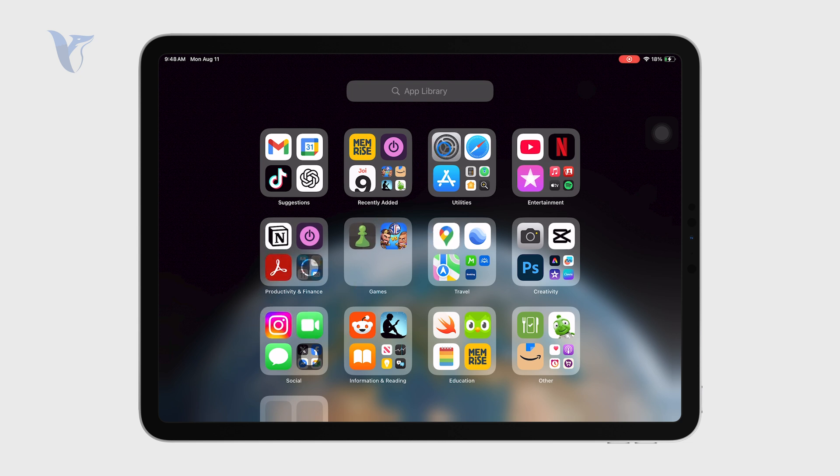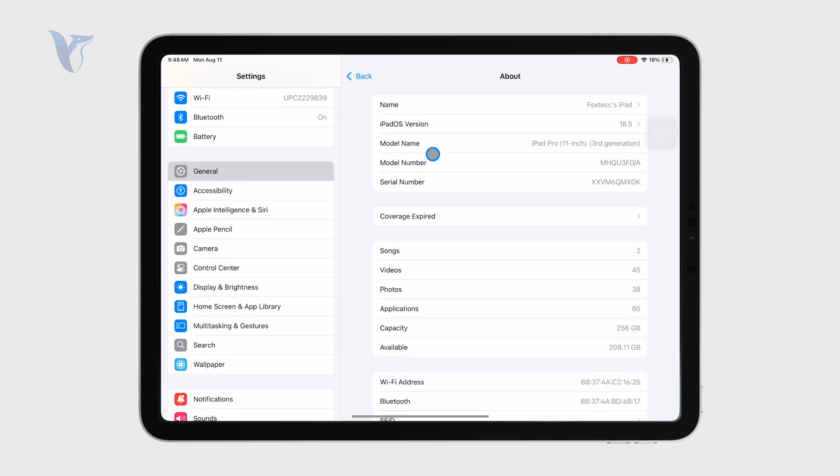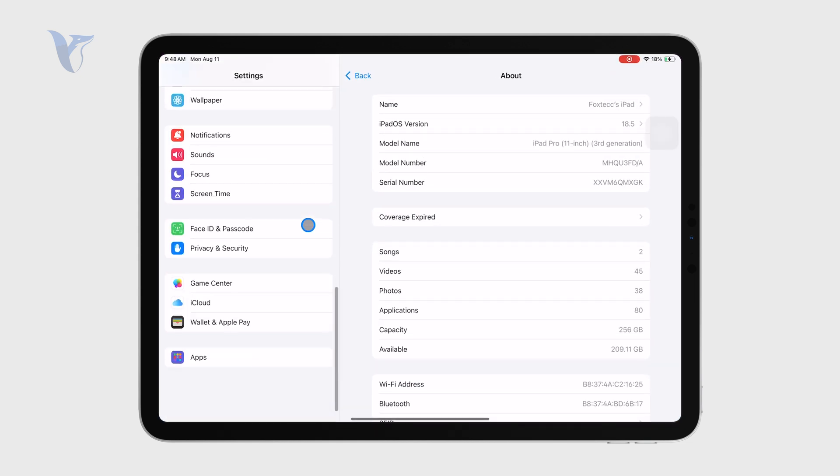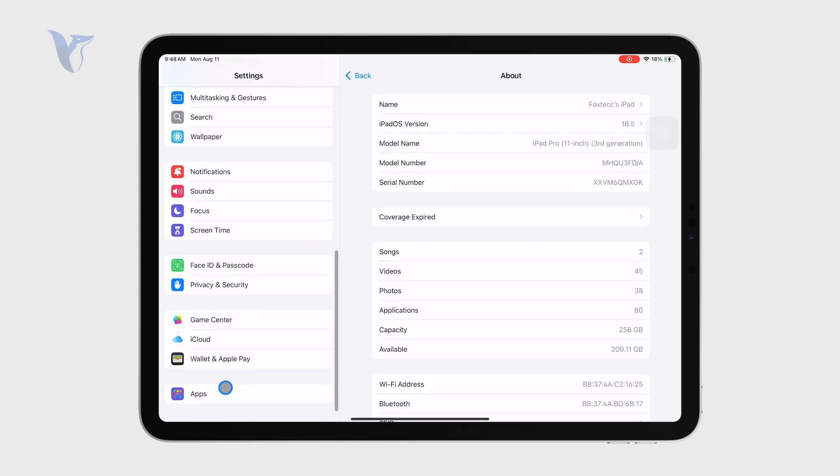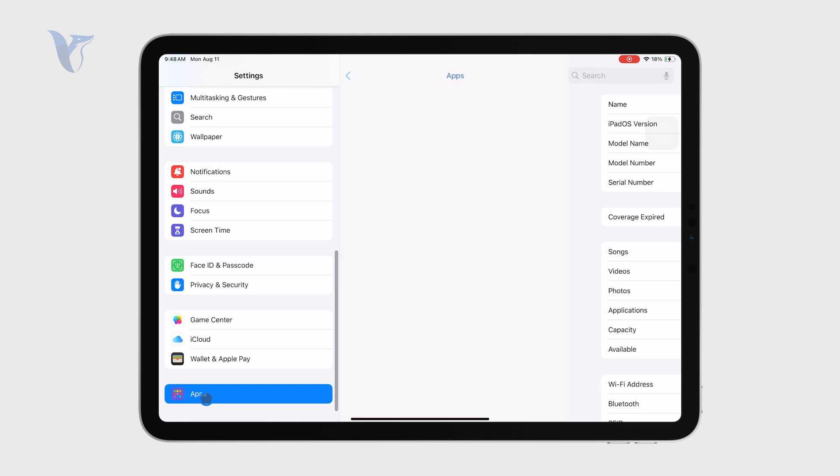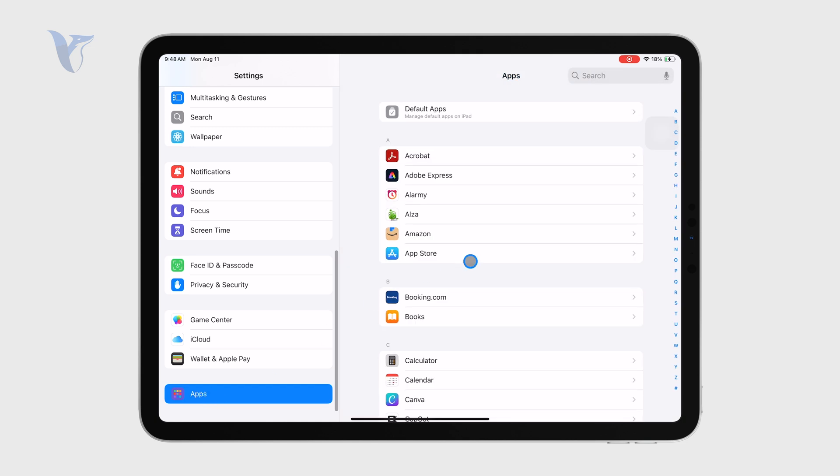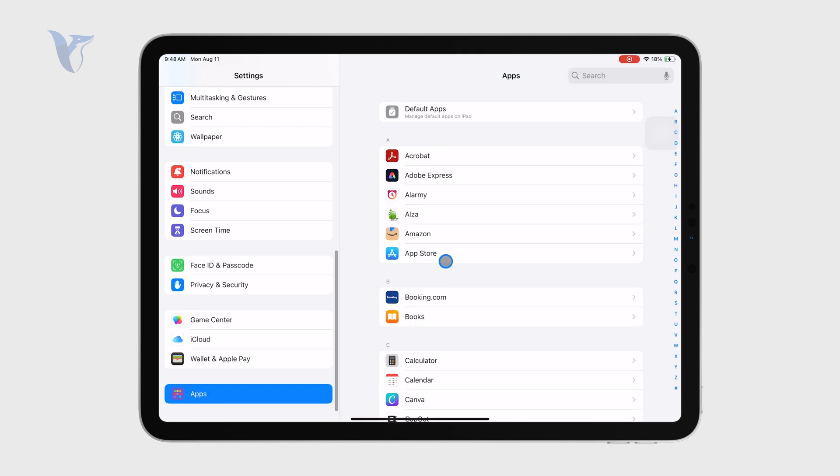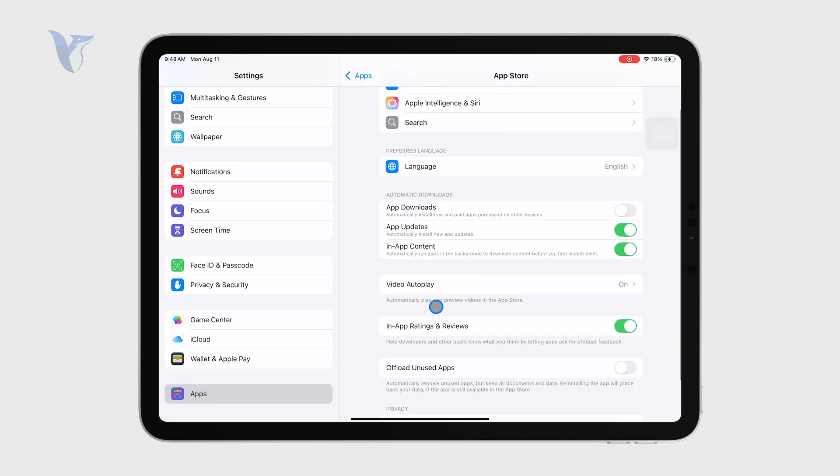In order to make sure this happens automatically, you can open up the settings app of your iPad, tap on apps at the bottom and locate the App Store, where you can see the automatic downloads for app updates is turned on. If you don't like it, you can turn it off. But if you never want to care about it, make sure you have it automatically updated and your apps should be good to go.